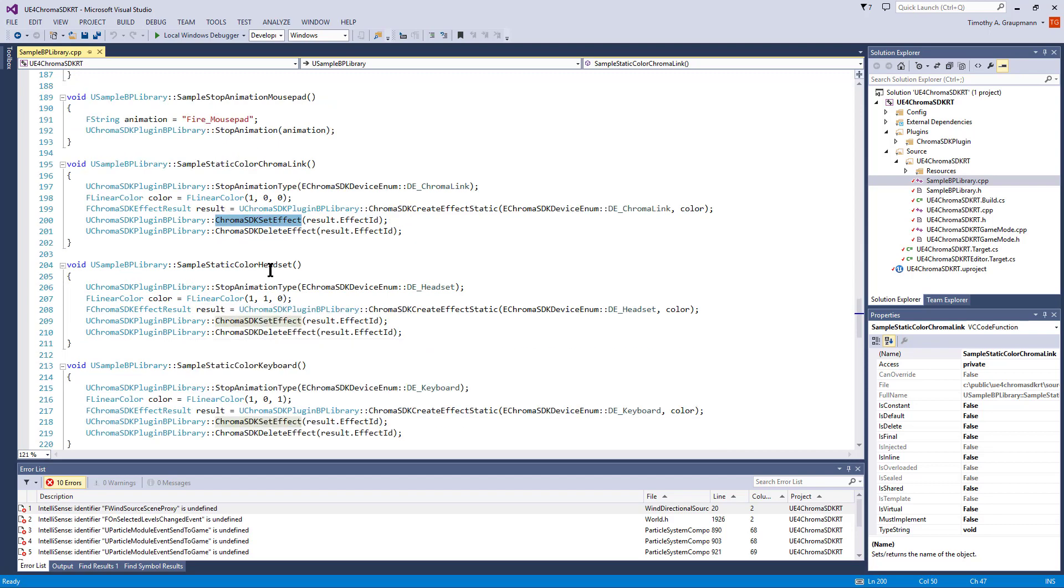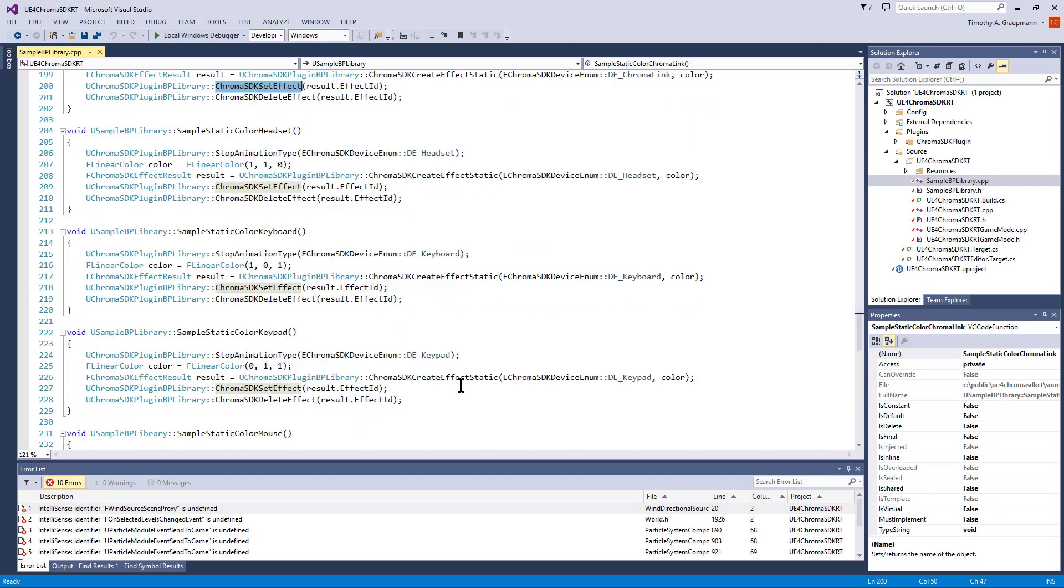It's the same for each of the devices. They just use a different enum and give them a different color.